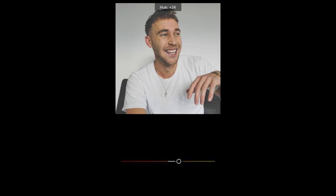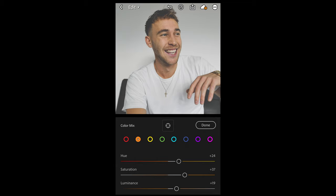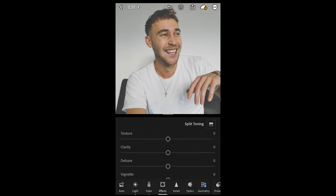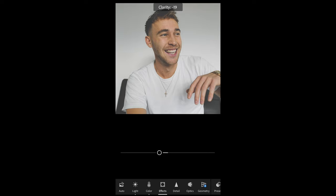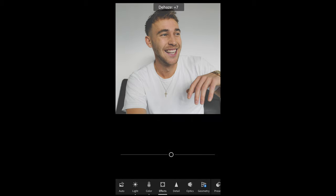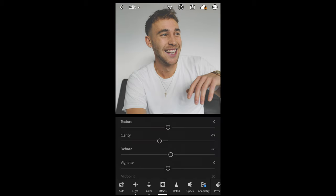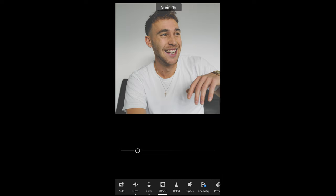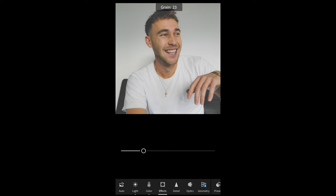Then we go over to the effects section. We want to pull down the clarity a little bit to negative 19, and we want to set dehaze to plus 6. Then we want to add some grain to make it look even more filmy — add grain up to 23.